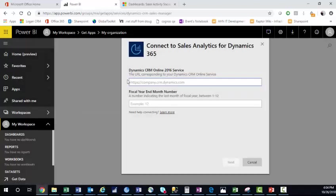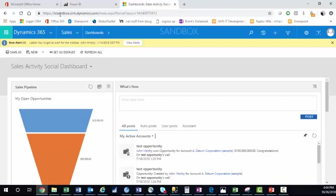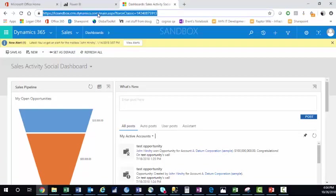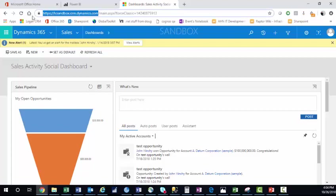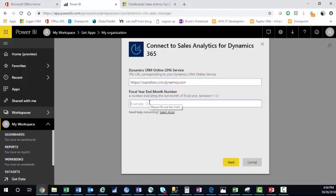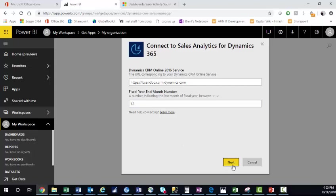And from here, you need to add in the name of your organization. Here, I'm using our Sandbox environment. And I'm going to take everything up to the .com. Copy that. Paste this into Power BI. Our fiscal year ends in month 12, so I'll add that here. We'll click Next.